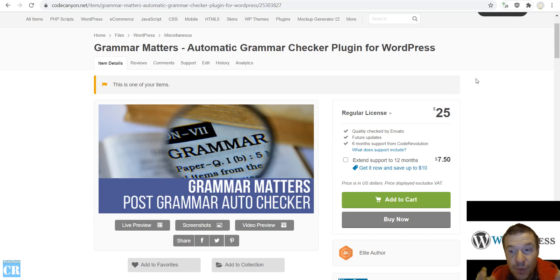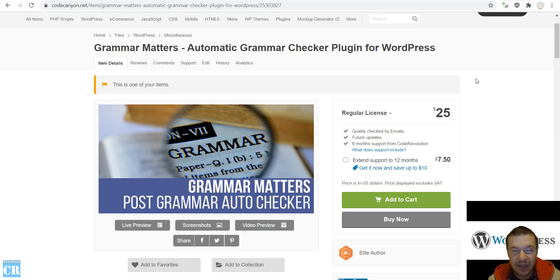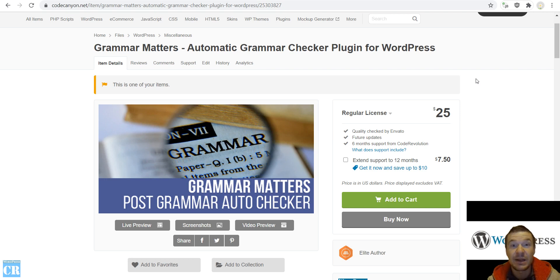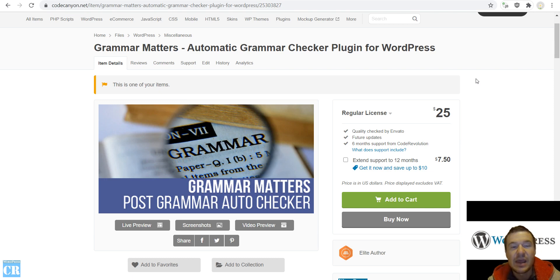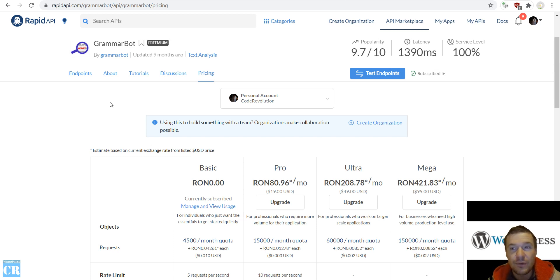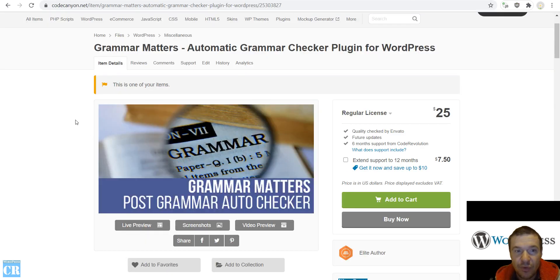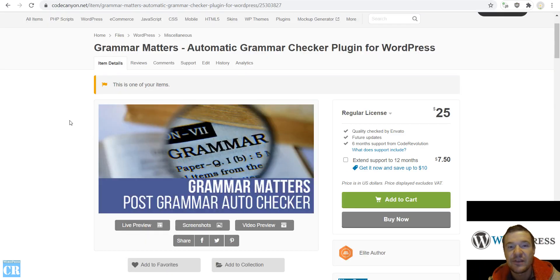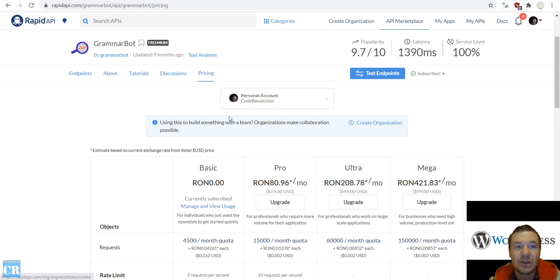Hello guys and welcome to a new video on this channel. I'm Sabi from CodeRevolution. Grammar Matters plugin is a plugin that can automatically fix and correct spelling errors and grammar errors in the published posts that you have on your site, and it uses the GrammarBot API which recently moved to Rapid API platform and I had to update the plugin to make it work again.